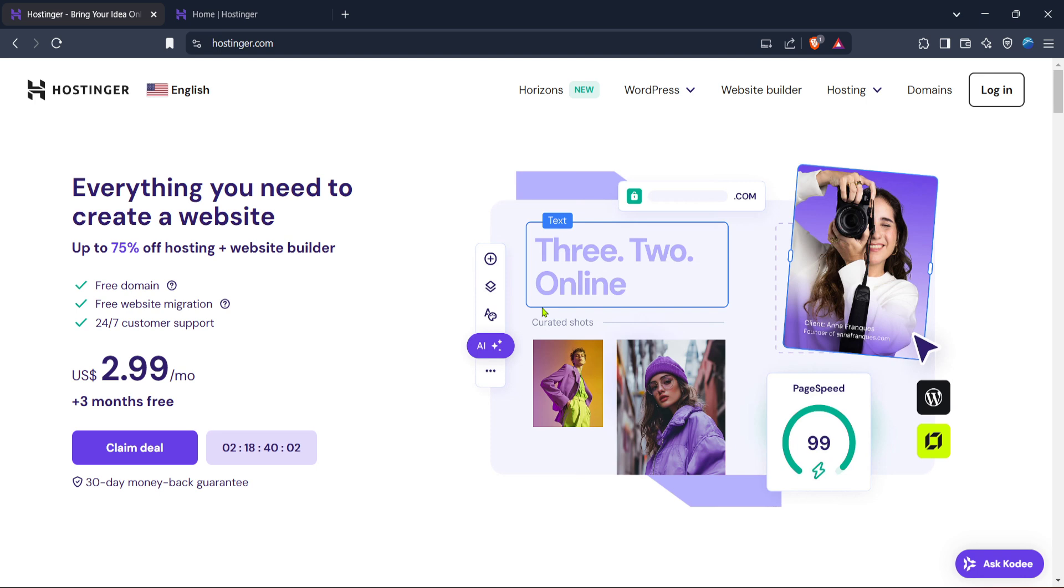First things first, you want to head over to the Hostinger website. If you're not already familiar with Hostinger, it's a platform that makes it incredibly easy to bring your ideas to life online with a website.